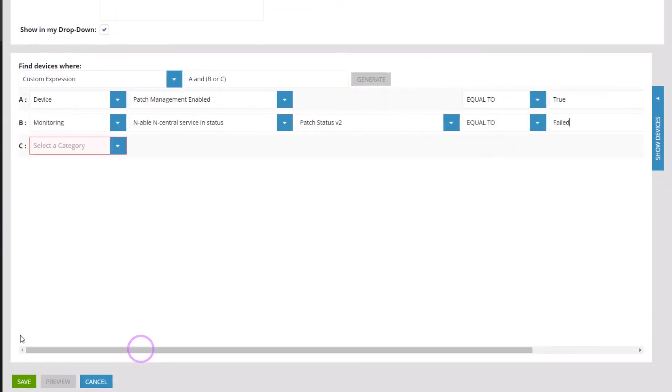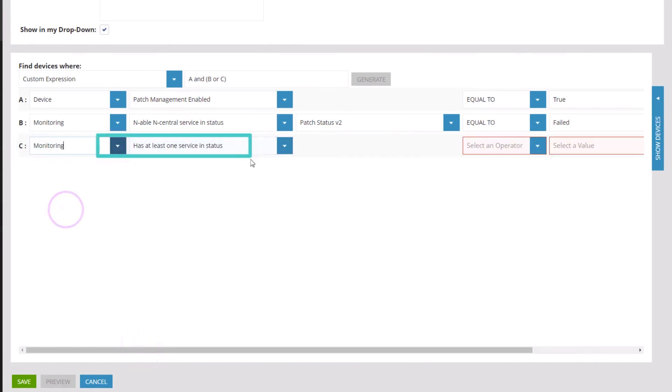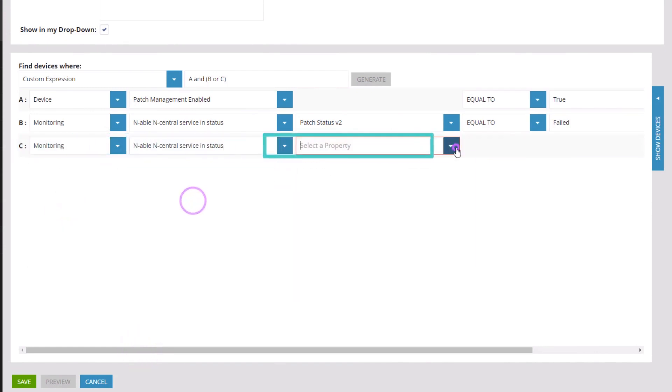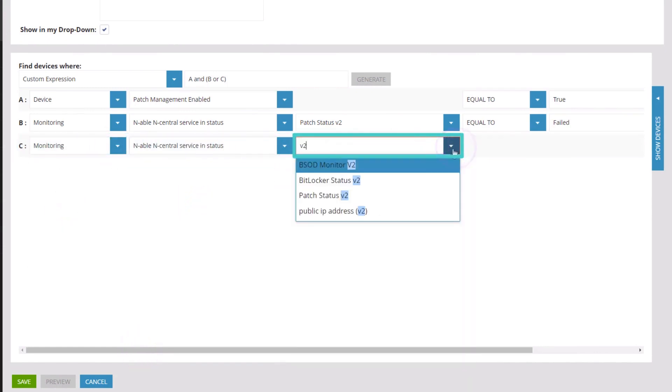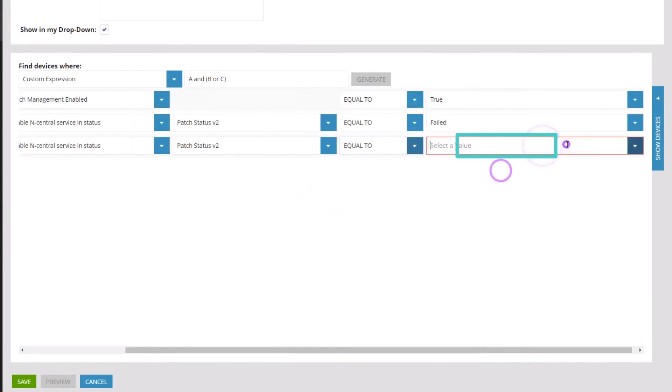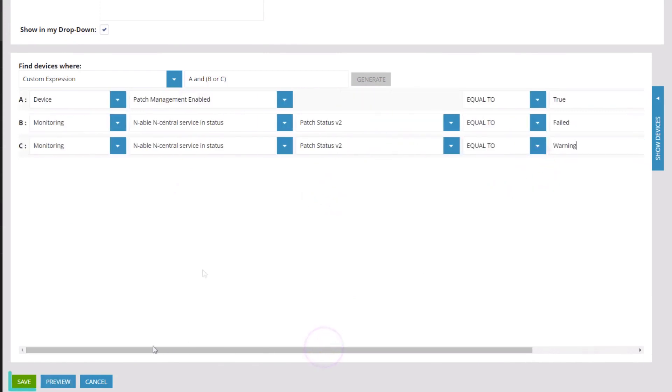This statement identifies devices where the patch management service is enabled and the patch status is equal to failed or warning. Click Save.